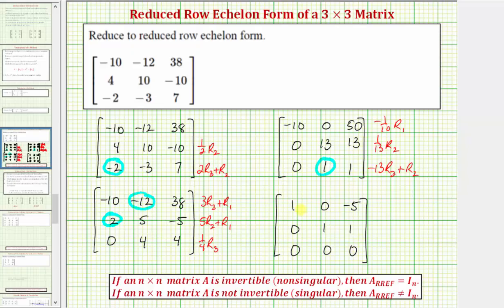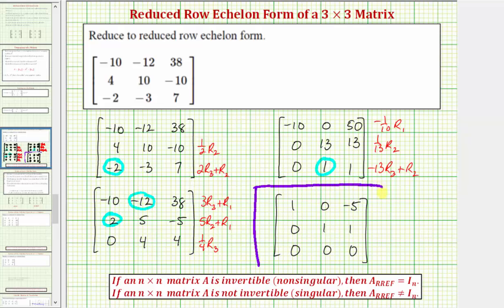Notice how this matrix is now in reduced row echelon form. We have the row of zeros at the bottom, the leading entry in row one and row two are ones, the remaining elements in those columns are zero, and the one in row two is to the right of the one in row one. Notice this matrix in reduced row echelon form does not equal the identity matrix, which means the given matrix is not invertible, or singular, meaning it does not have an inverse.